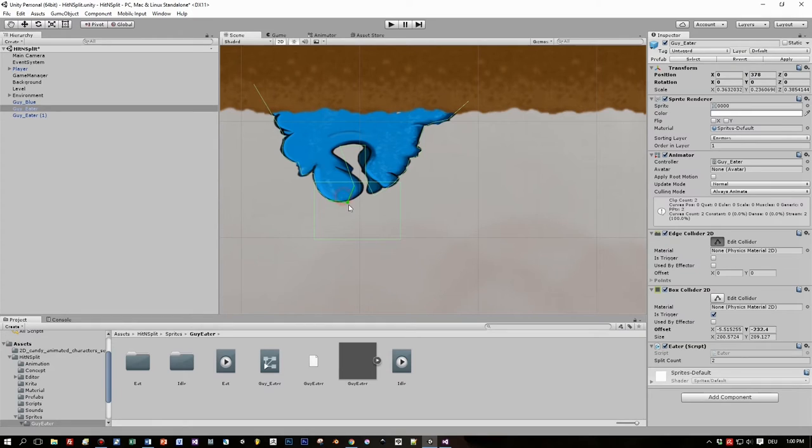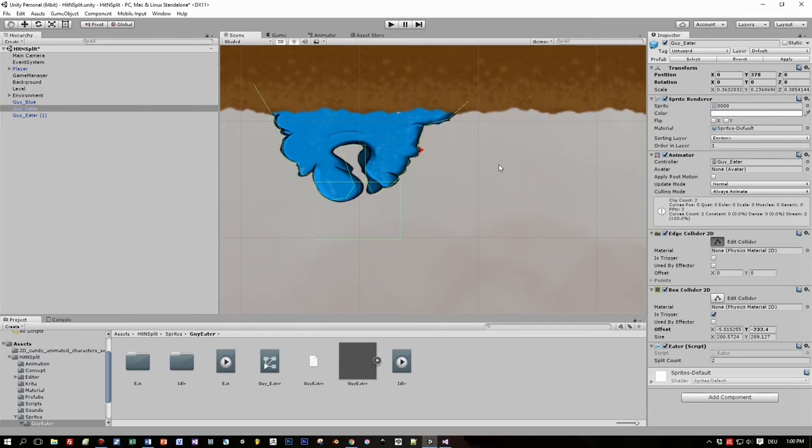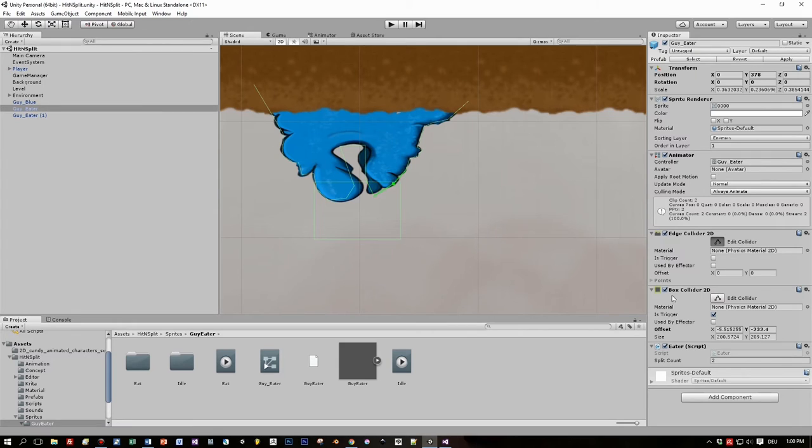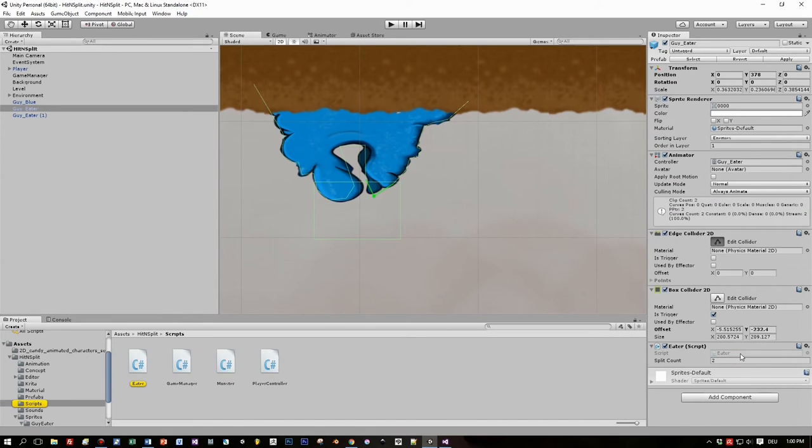Okay and below that I added a box collider 2D. This is the rectangle below. And as you can see I defined this to be a trigger. We will see why I did this later on.